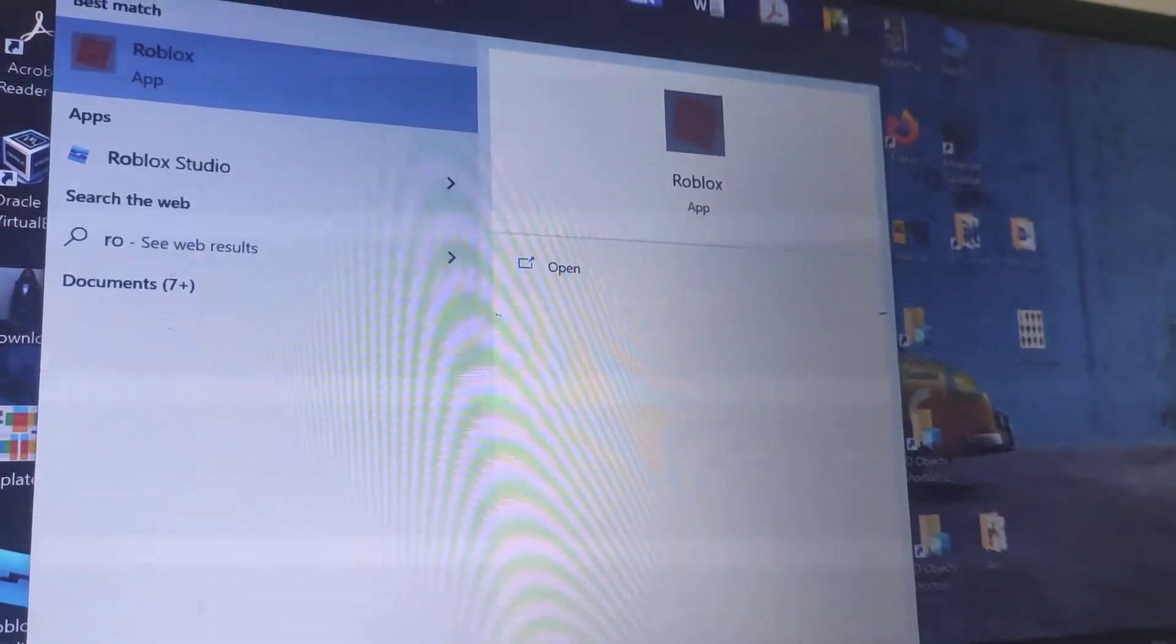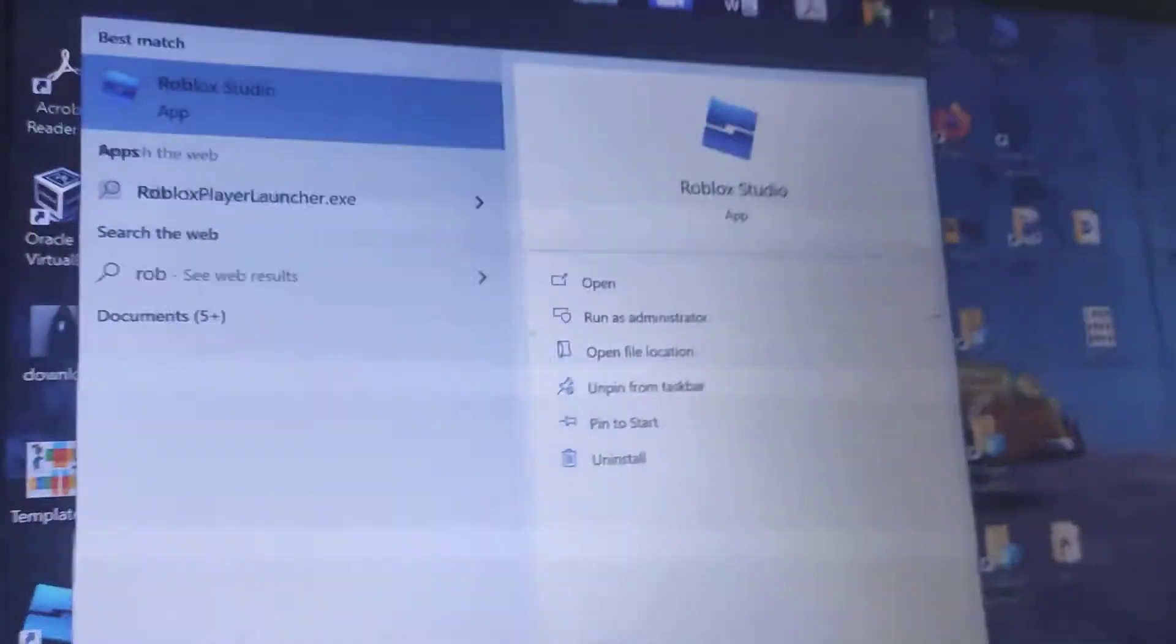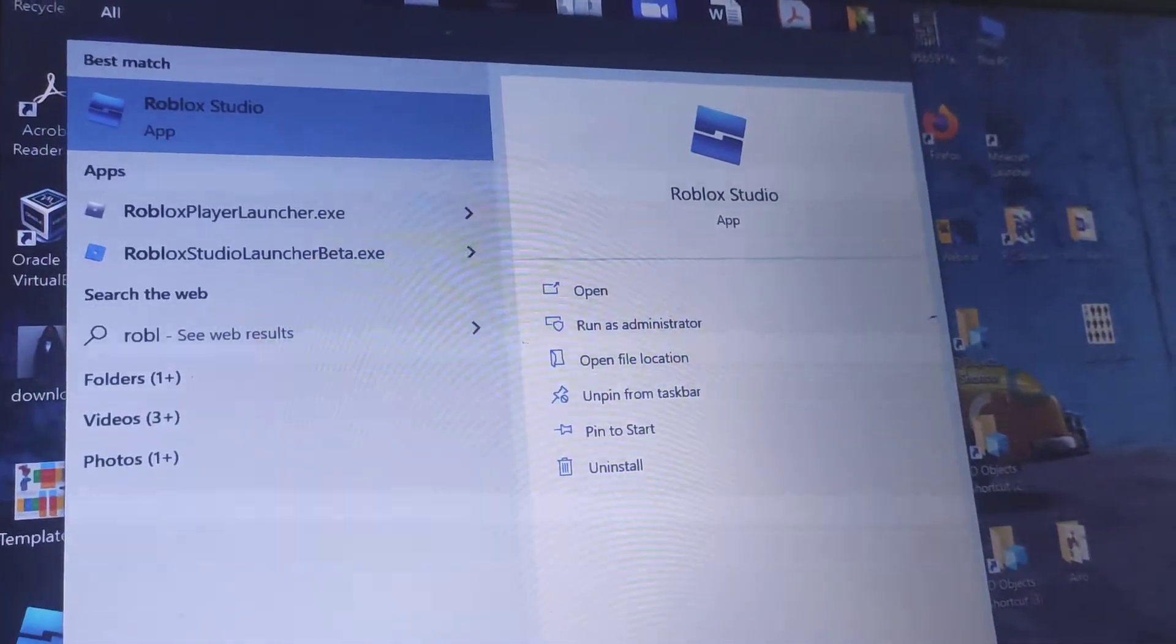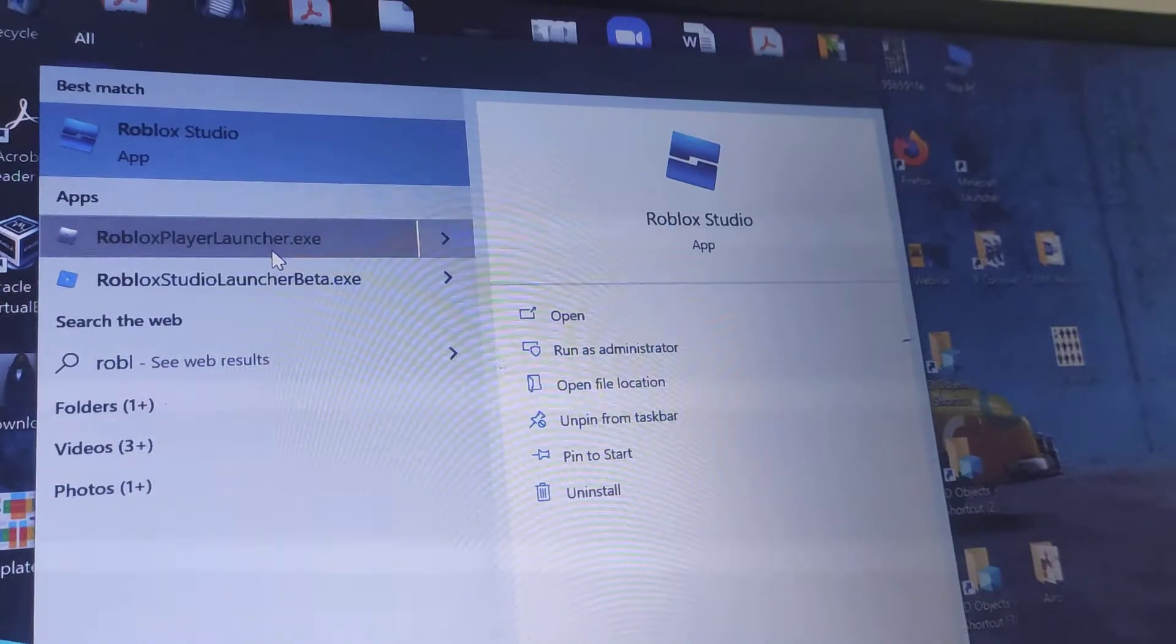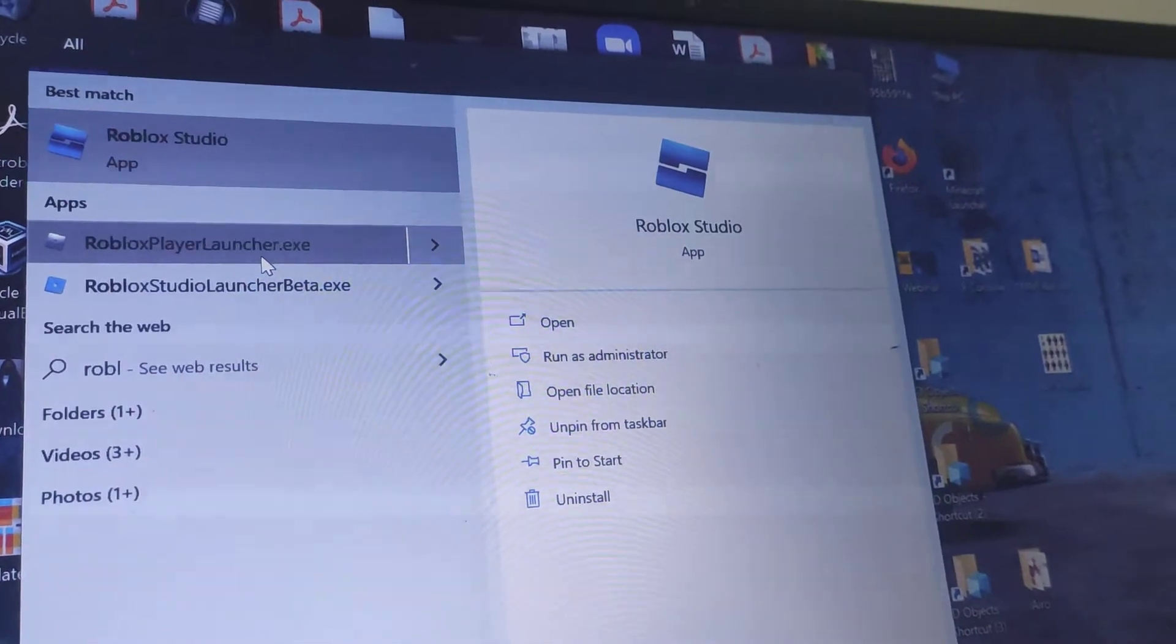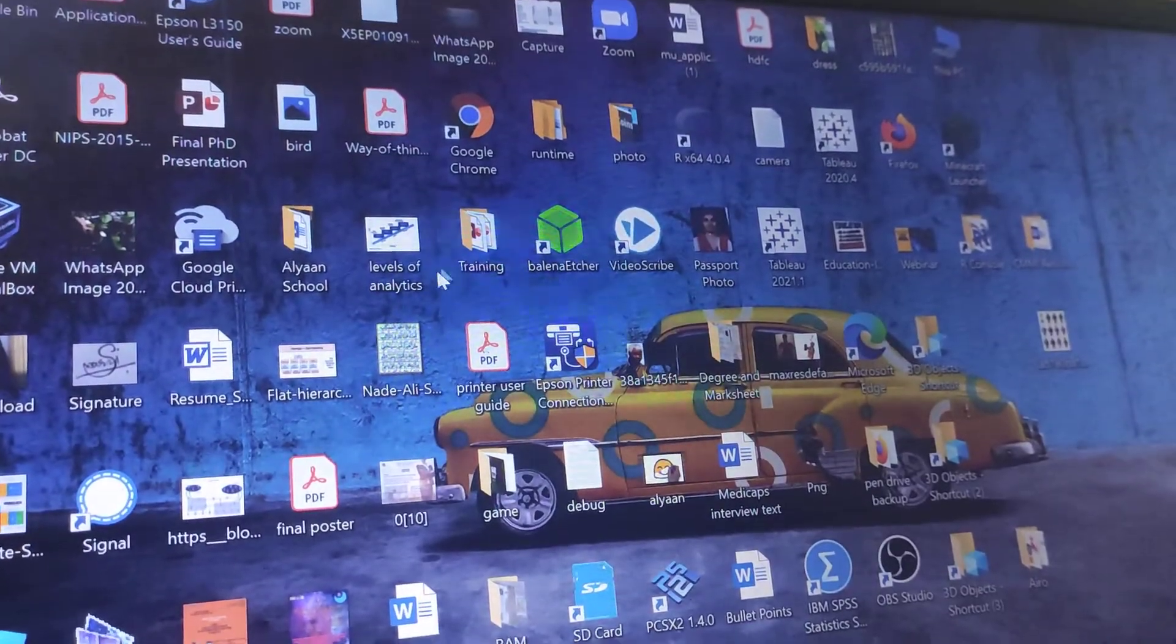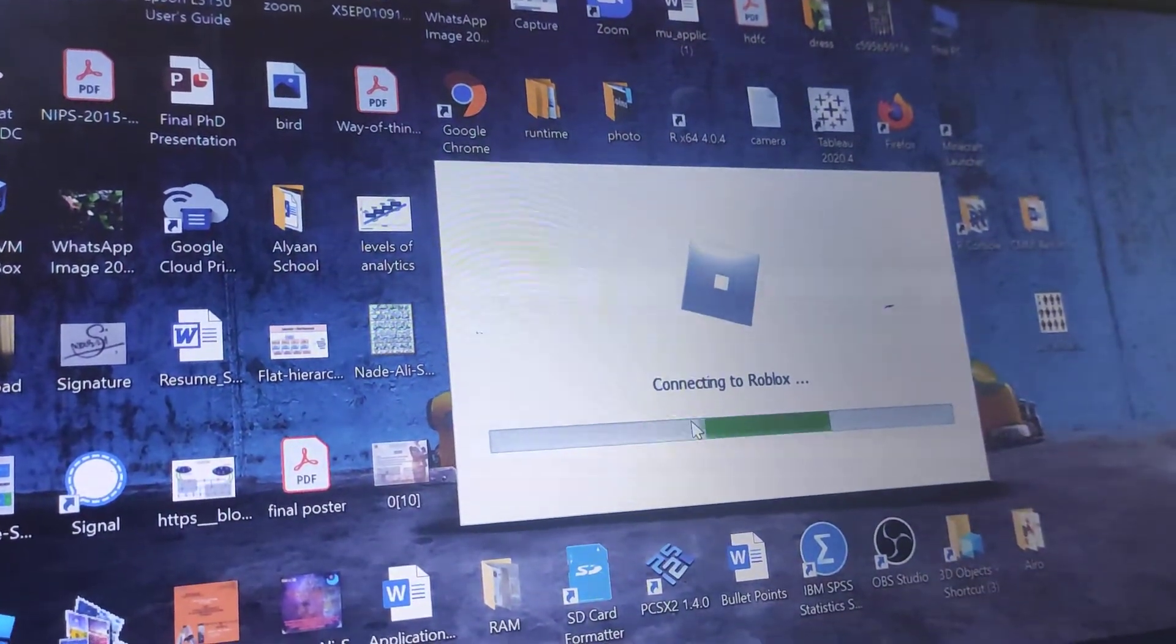You're going to type up Roblox. And there it is. Roblox player launcher. There it is. That's what you need.